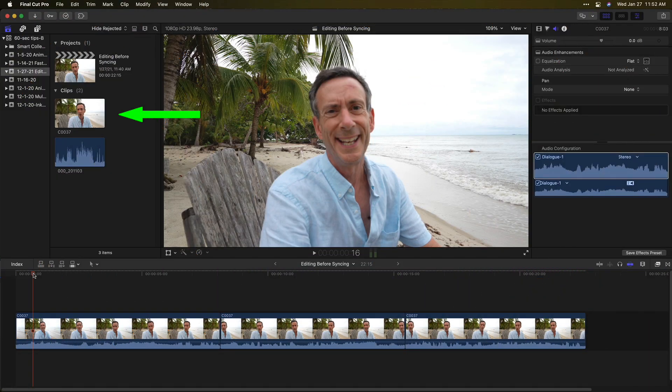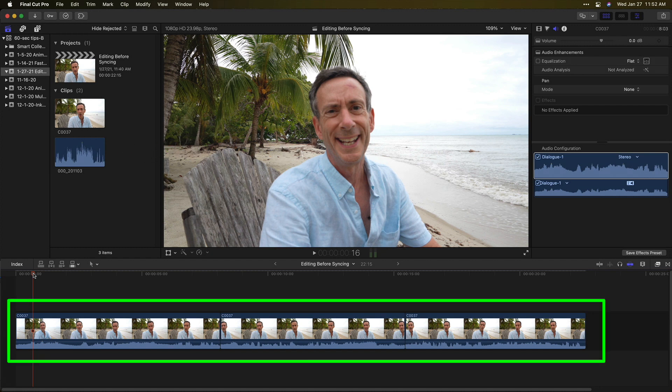Here I have a video clip where the audio from the lav mic was recorded on a separate device. I created an edit of selects from this clip, but I forgot to first create a sync clip with the good audio.